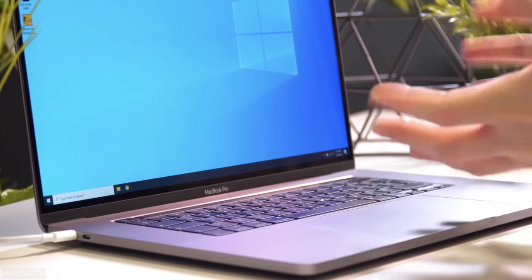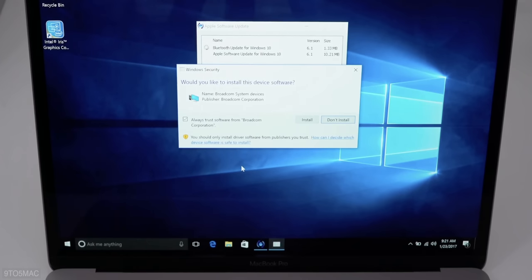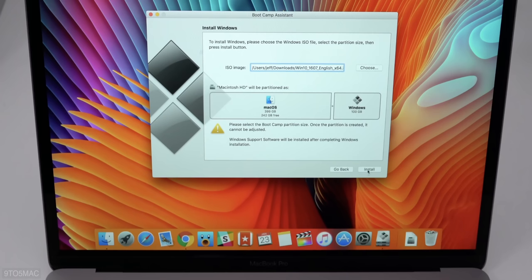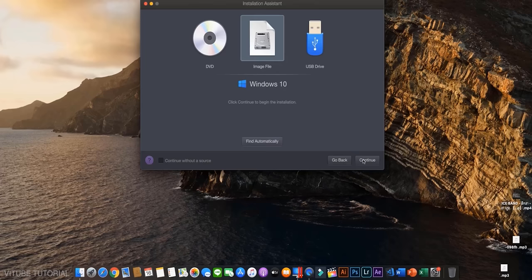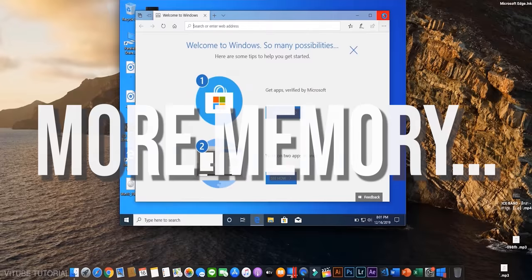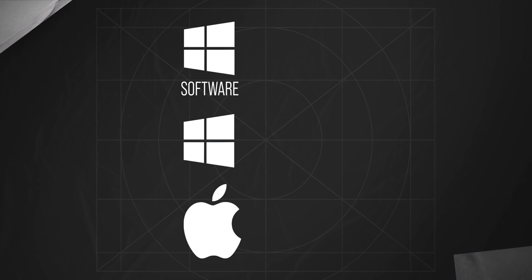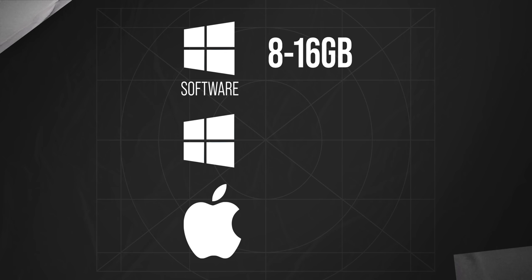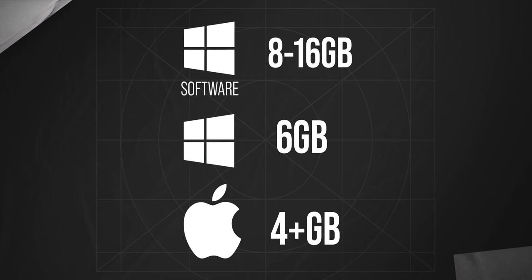We also shouldn't forget about other operating systems. Not all people use macOS on their Macs — some need Windows, and there's nothing wild about that. Before the M1 release, Intel-based Macs could install Windows directly via Boot Camp, but with ARM processors the situation changed dramatically. Now you can run Windows on your Mac only through a virtual machine, and keep in mind that you need way more memory to run and maintain Windows. If an app developed for Windows requires 8 to 16GB of RAM, don't forget to add another 6GB, because macOS is running in the background too.